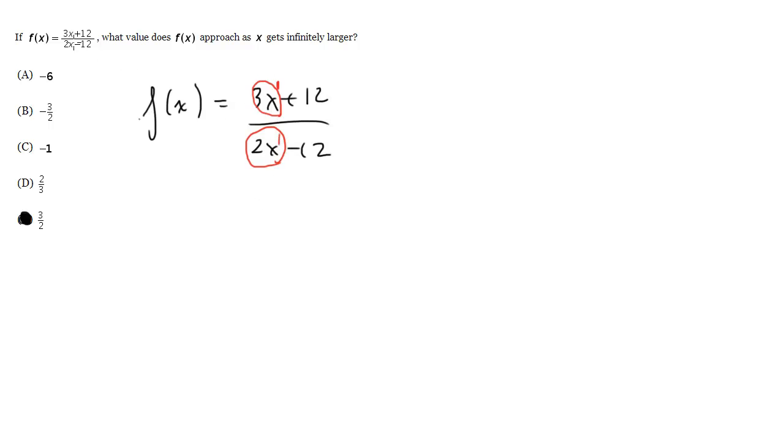When they have the same, you just compare the coefficients, and the ratio of the coefficients, in this case 3 to 2, or 3 halves, tells you what the horizontal asymptote is. So again, we get E.